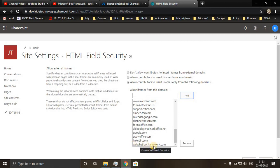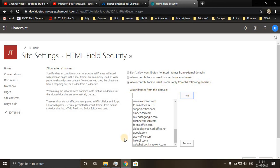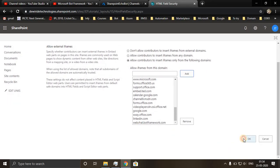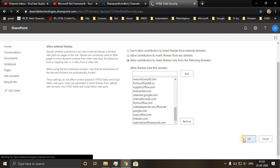Once you add, it will reflect over here. You will have to select the third option: Allow contributors to insert iframes for only following domains. You click on ok.